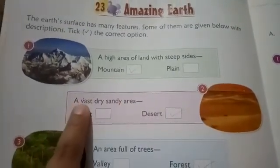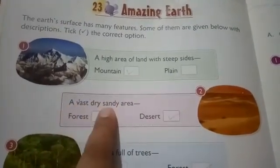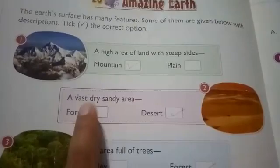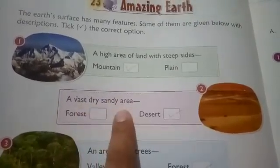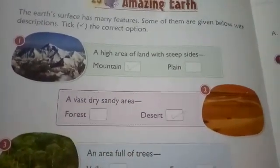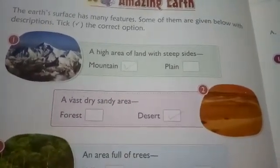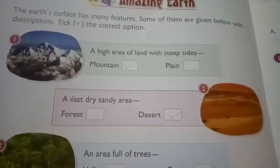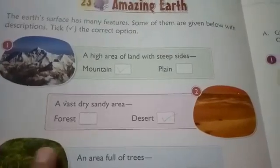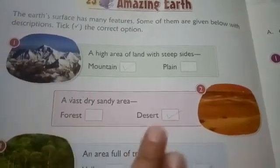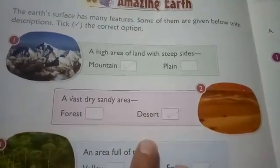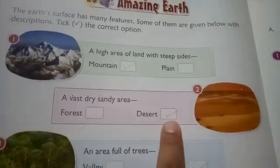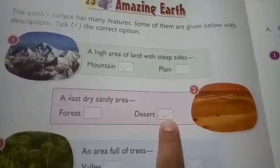Now come to the second one: a vast dry sandy area — vast means huge, sandy area means there is a lot of sand or soil. That area is forest or desert? That one is desert. So tick at the desert option.